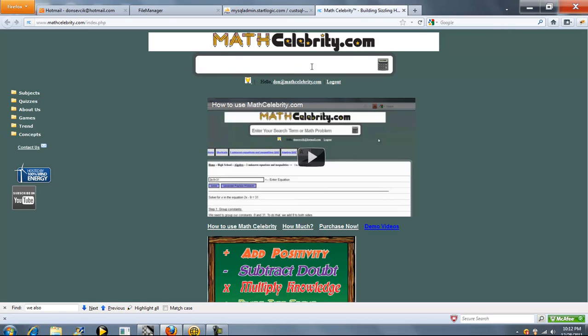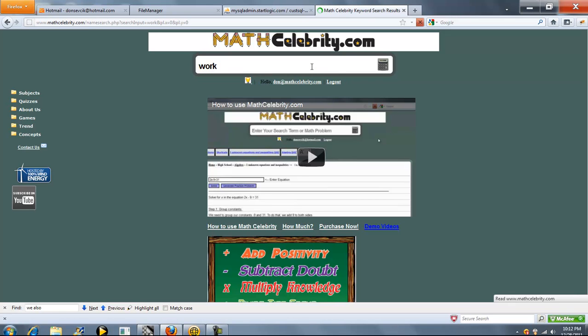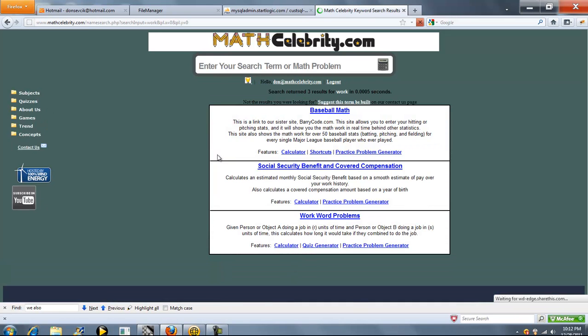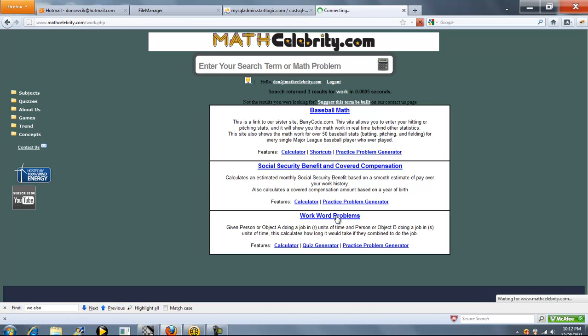This is the Work Word Problem Calculator. To get there, you type WORK. So we click Work Word Problems.